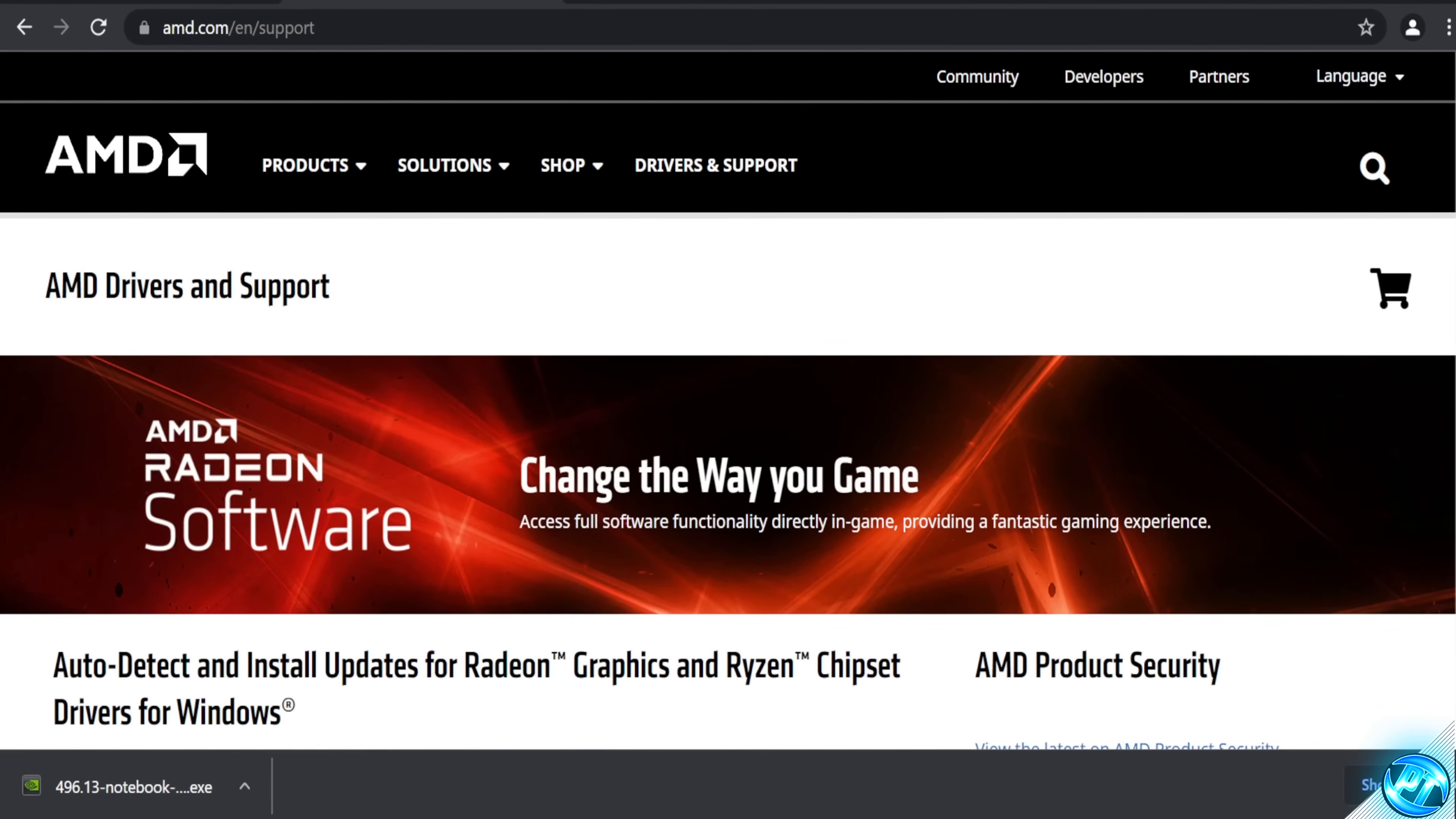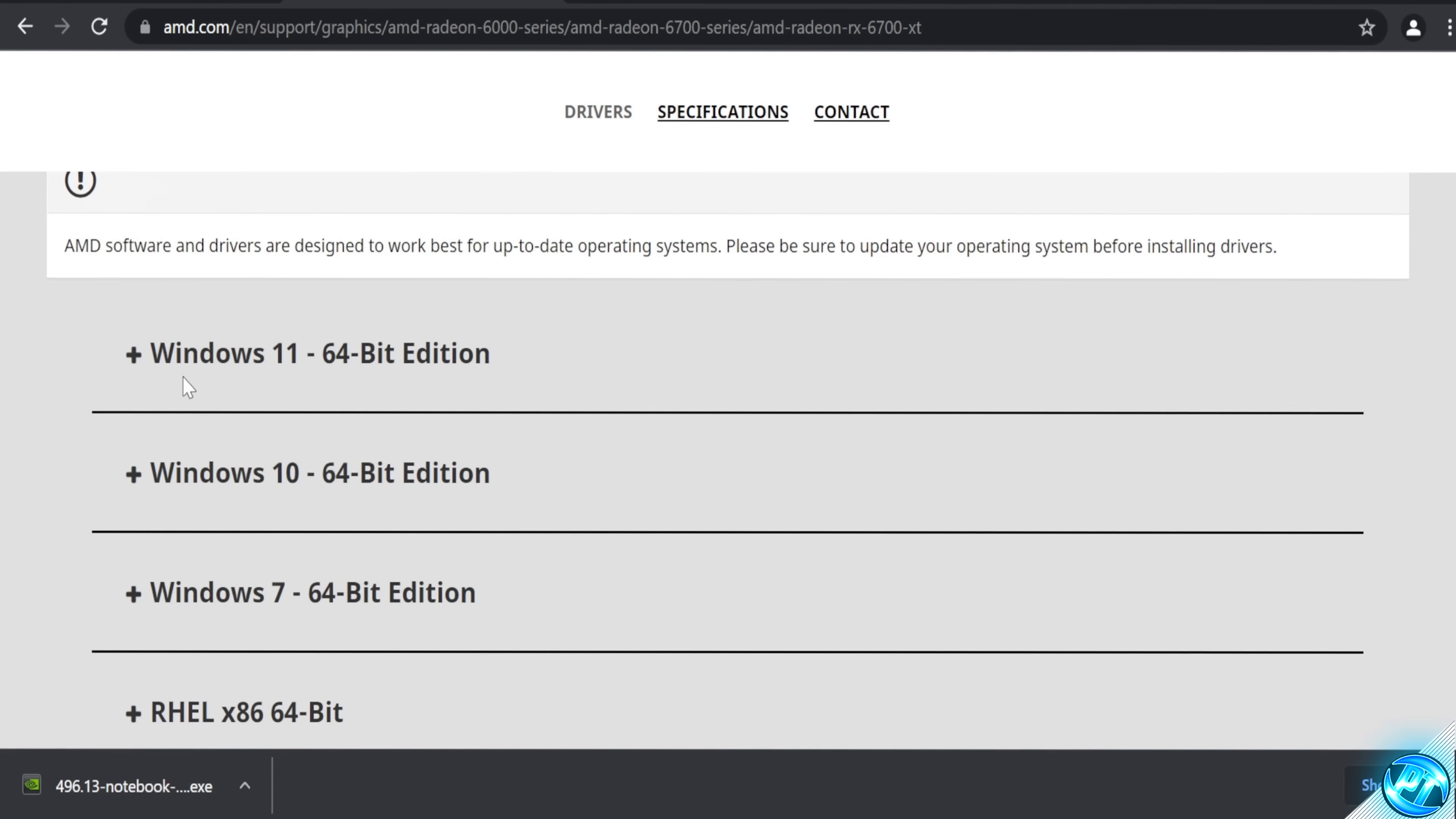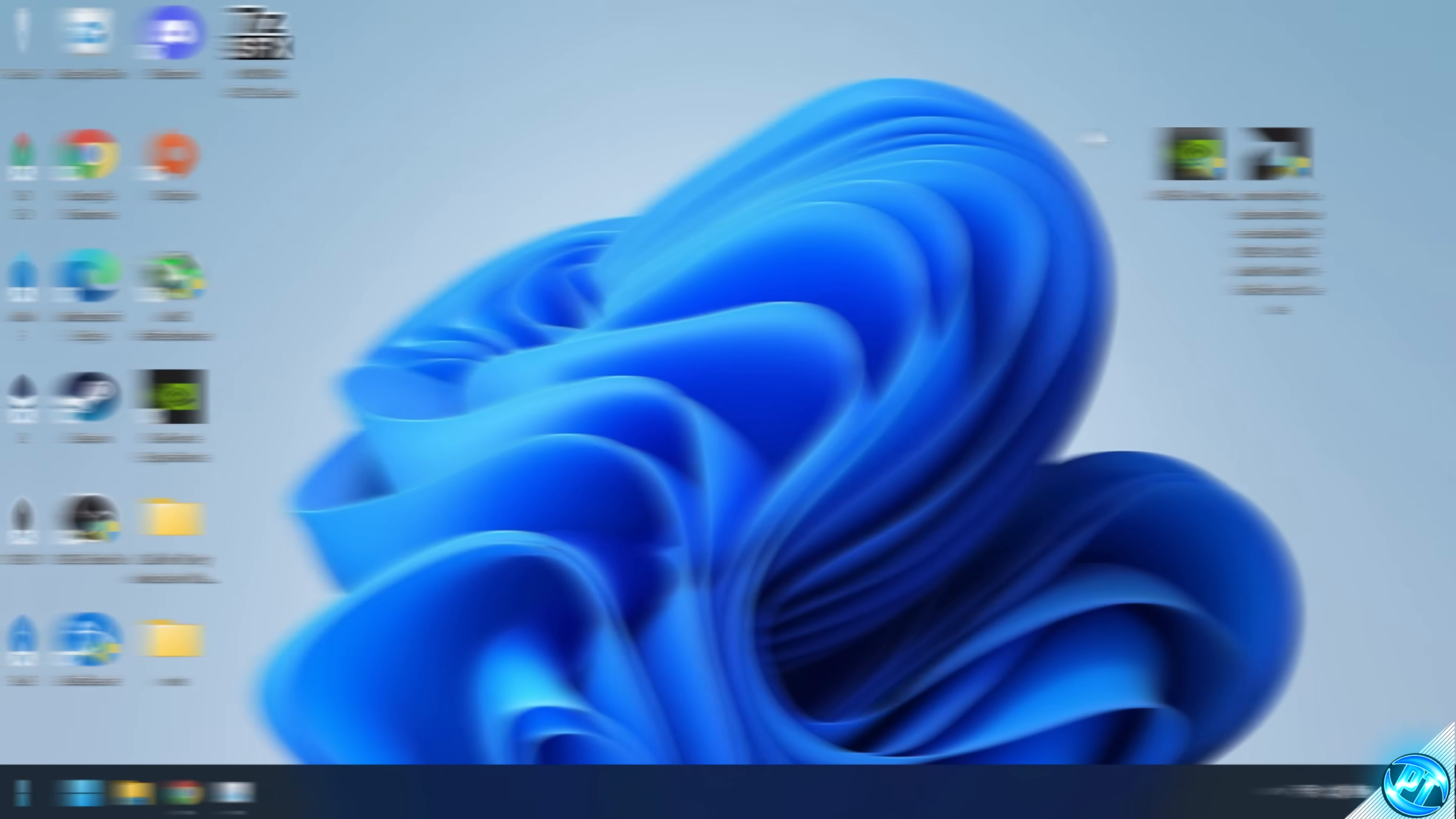For AMD Radeon users, you'll be brought to this webpage found here. Navigate down to the graphics tab on the left hand side, then select the graphics series which you are using, select the model, the exact model, submit. Once again, select the operating system which you're currently using, then select the top download which is underneath the operating system. Again, your driver will then be downloaded, simply put that on your desktop.